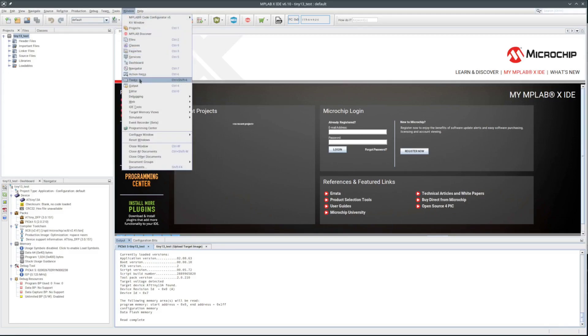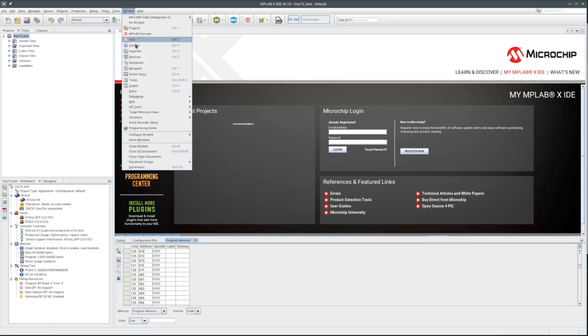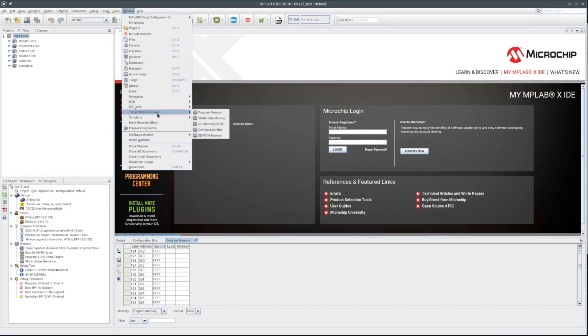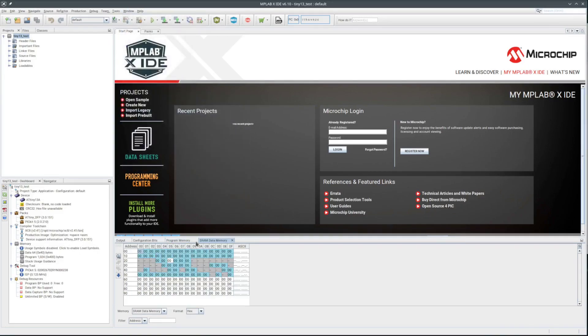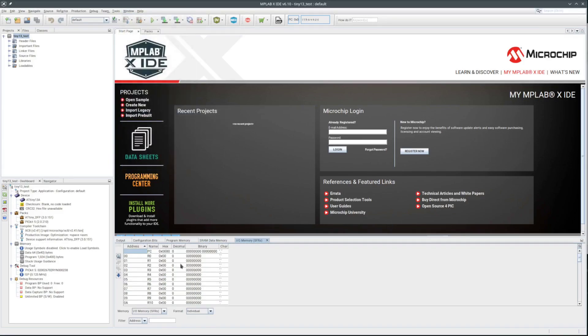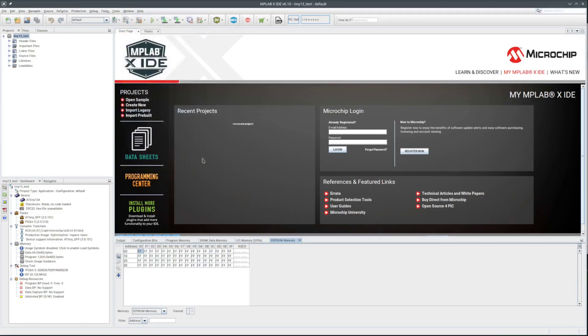Let me take a look at the different memories. See if they are all blank. The program memory is at its default blank state. The SRAM is all zeros. I think the SRAM really starts at 60 hex. The SFRs are all zero. I'm pretty sure that should not be the default value for all of them. And the EEPROM looks to be all blank.